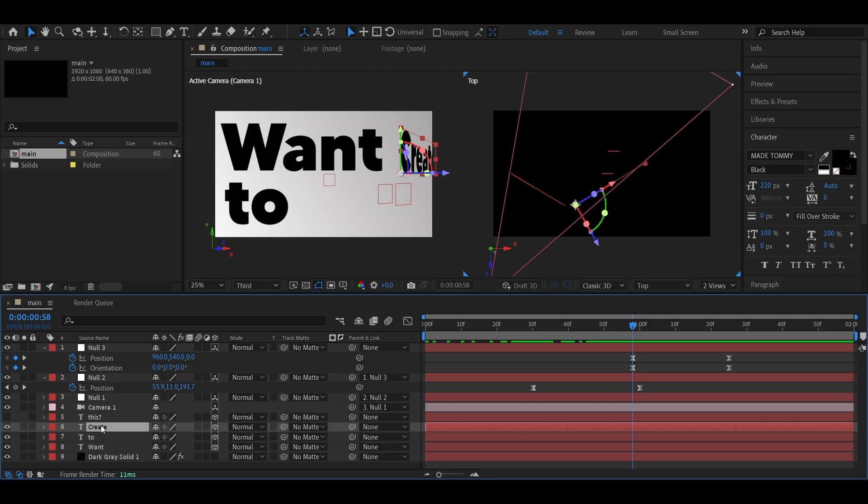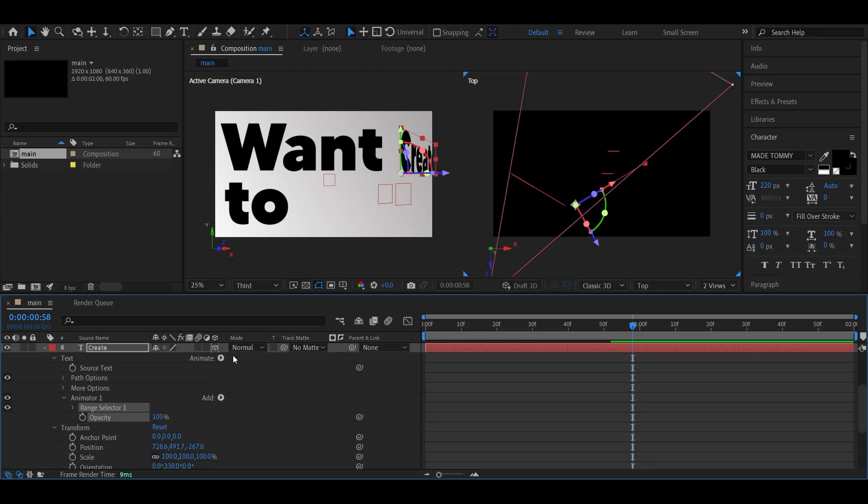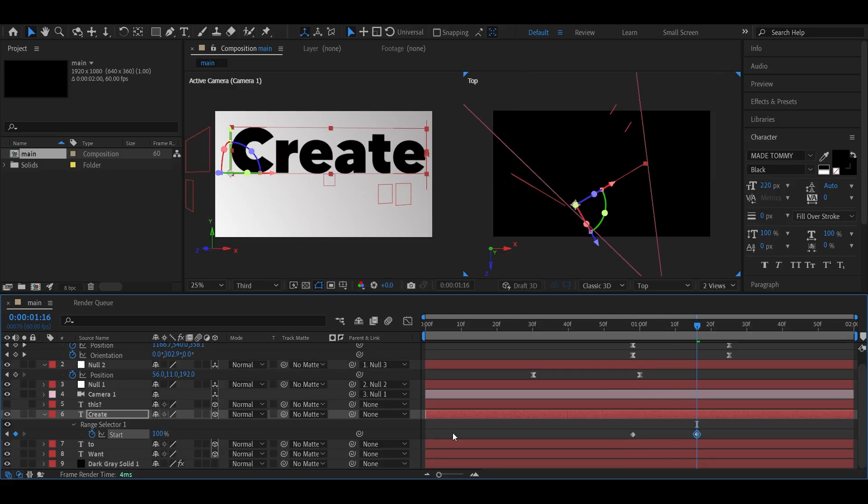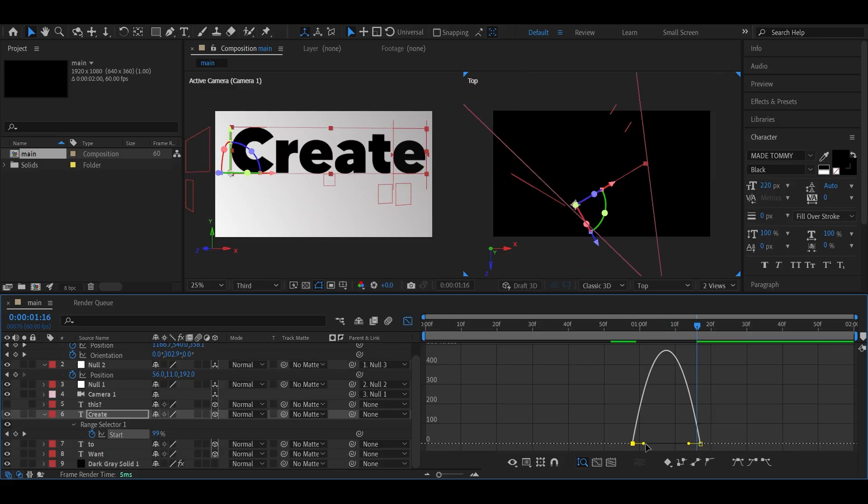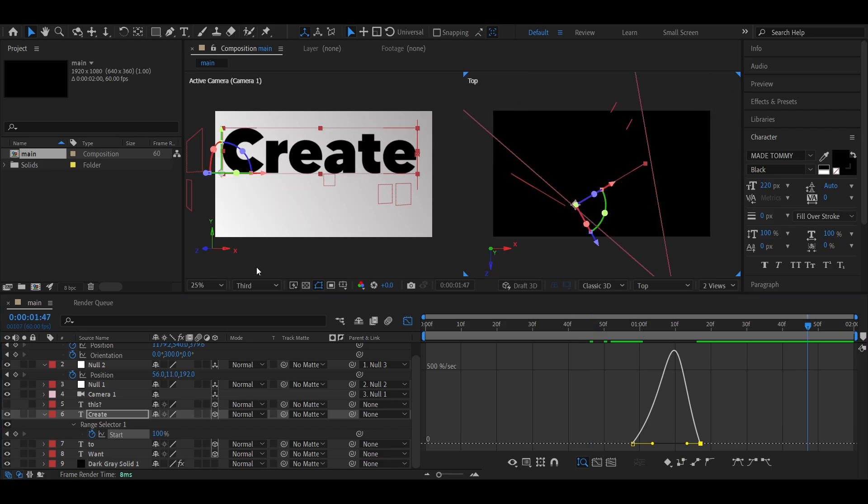Now apply the typography reveal effect here as well, just like before. Speeding it up a bit. Okay, done.